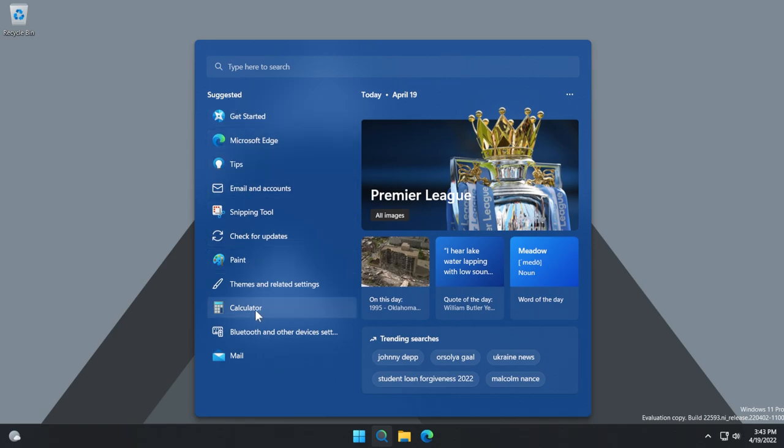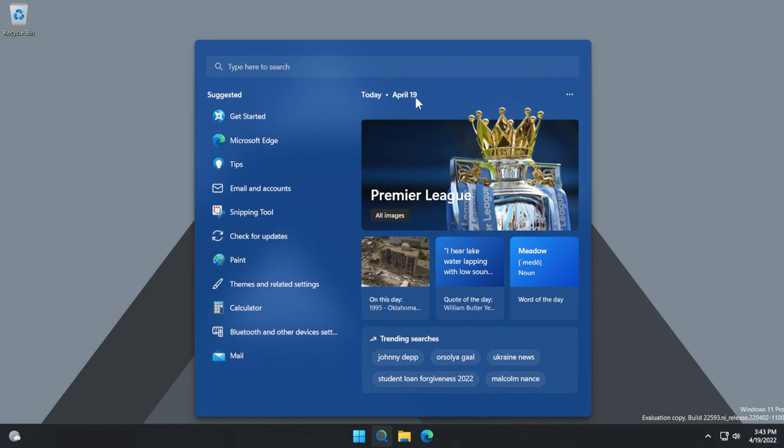Now, down below, you have suggested items. You have the Get Started app and all kinds of apps that you've used before. Of course, you have the Today State and also some of the headlines for the date of today.